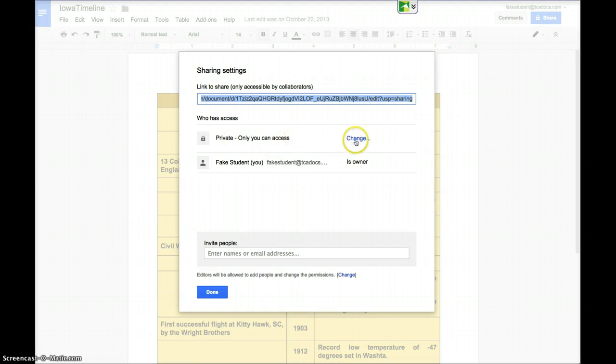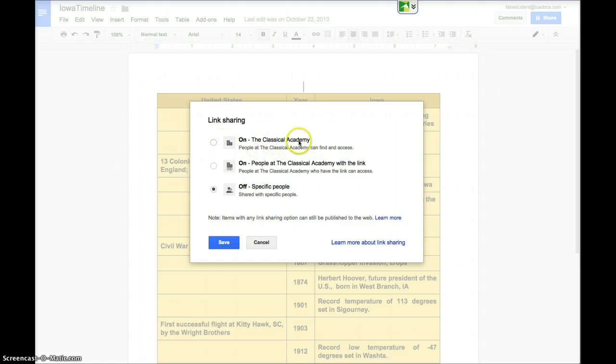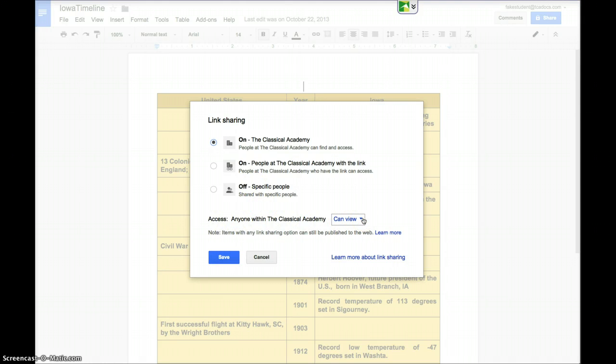We do want to change that, so click on change and we want the people at Classical Academy to be able to find and access this document, so check that one there. Then make sure that here under access it says can view.